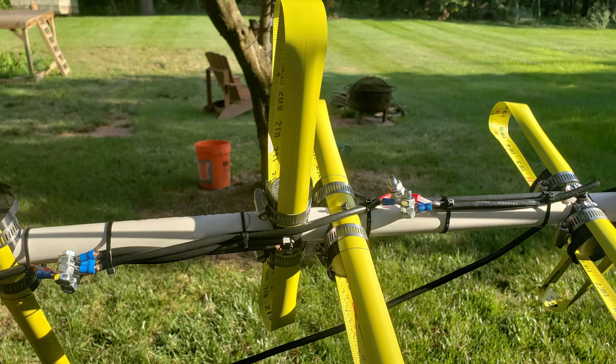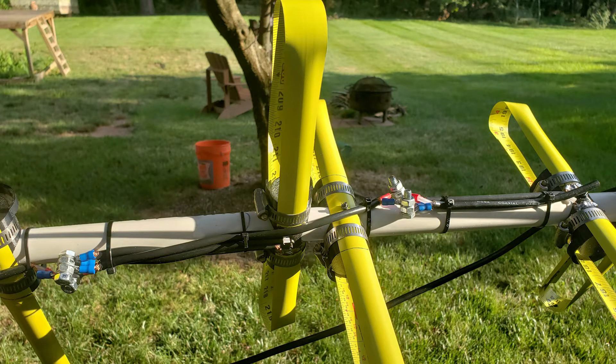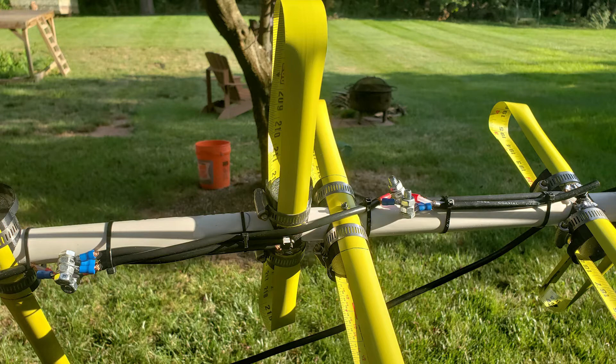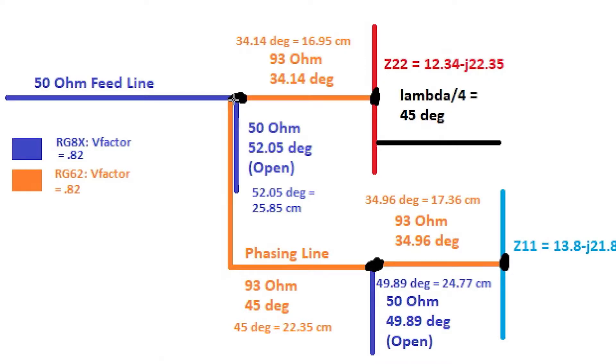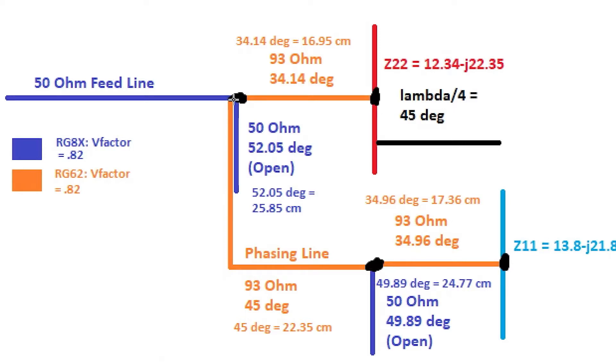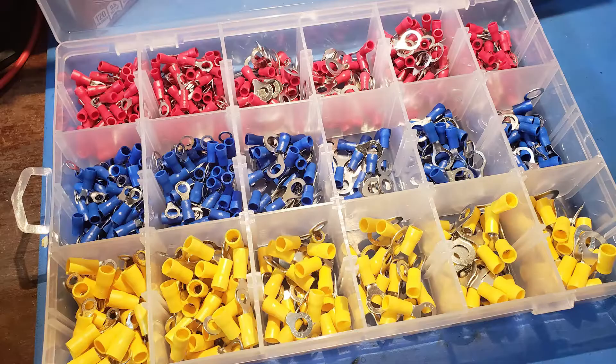If you recall from the last video, I had a schematic drawn up in MS Paint that explains the theoretical measurements for the use of RG62, 93 ohm characteristic impedance, and RG8X, 50 ohm characteristic impedance, coax stubs and a phasing line that will allow us to match each feed point individually to 93 ohms, or at least something near 100 ohms, and then achieve a 90 degree phase delay between the two feed points that will give us our right-hand circular polarization if we feed the feed points in the correct direction.